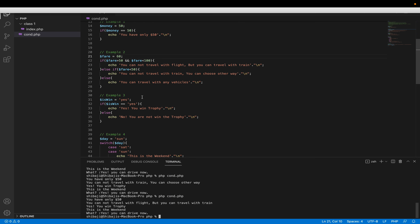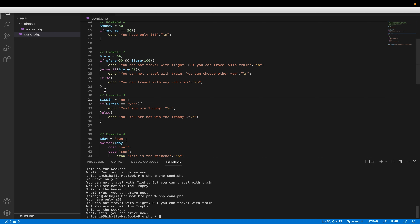Now example three: you may get a trophy if you win. The checking process uses is_win. If is_win equals 'yes', that means you win and you can get the trophy. If you are not win — if the value is blank or 'no' — you cannot win the trophy. This is the actual exact condition.